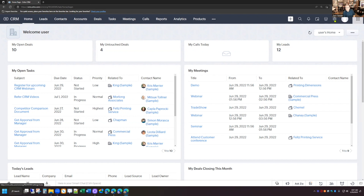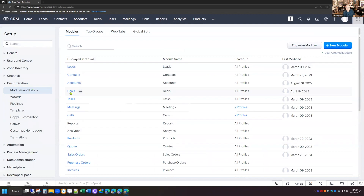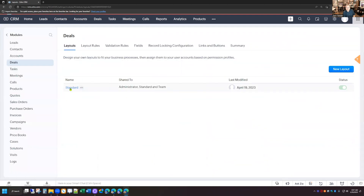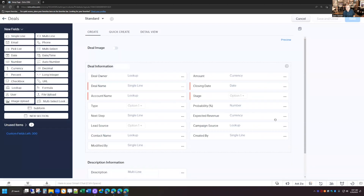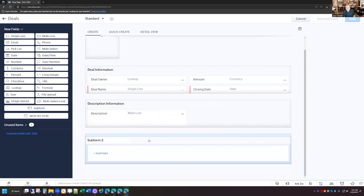I'm going to click on Setup, then click on Modules and Fields, and select the deal module and the standard layout. I've got all my typical fields on a deal record, and then I'm going to grab a subform and drop it down at the bottom of the record. I'm just going to call this "proposal."